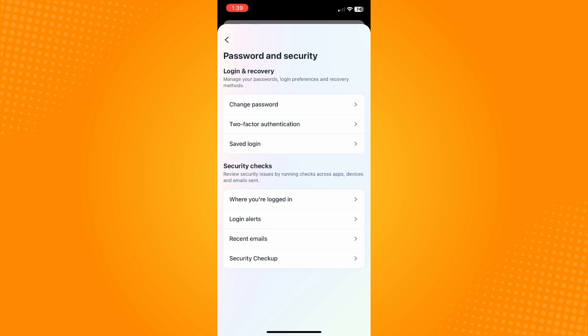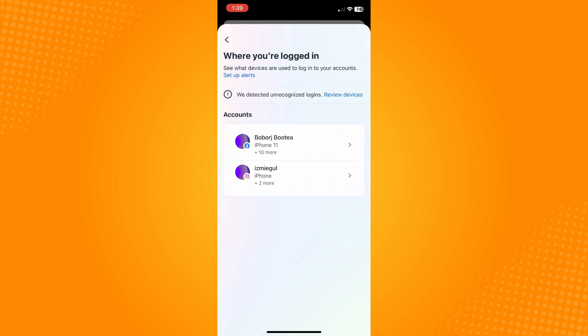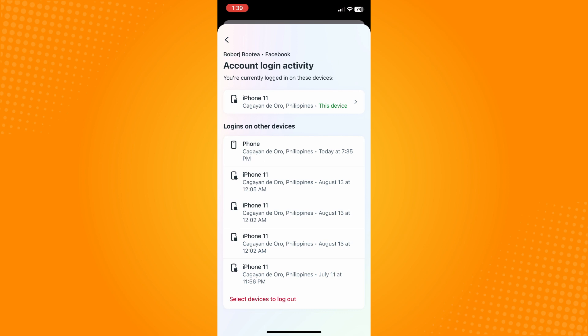Under Password and Security, in the second section, you will see 'Where You're Logged In' — tap on that. Since you want to check the login history on Facebook, tap on your Facebook account.